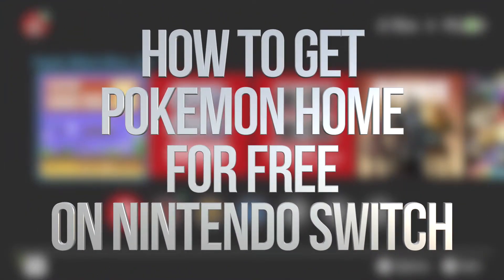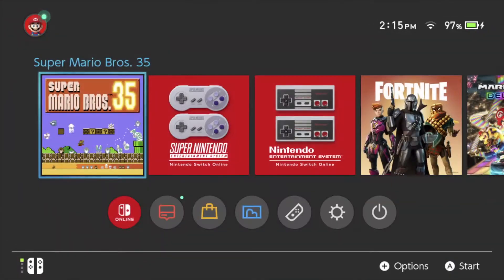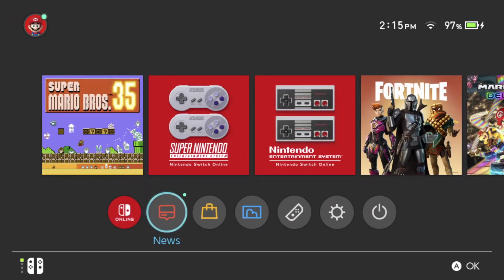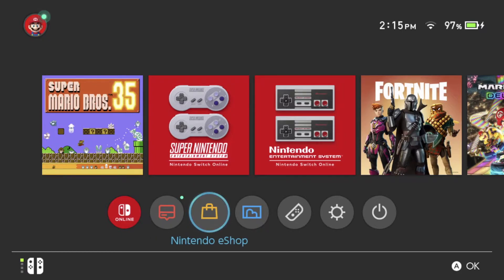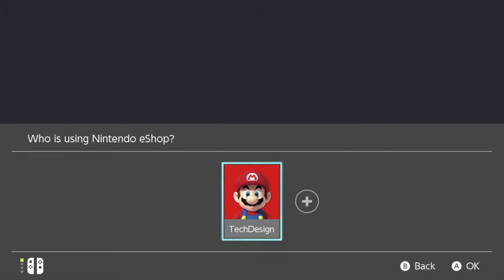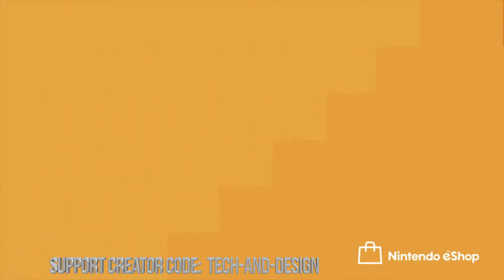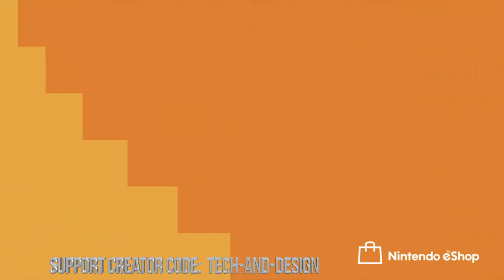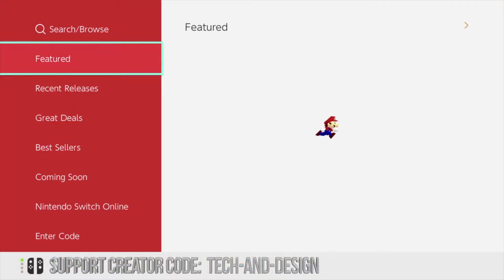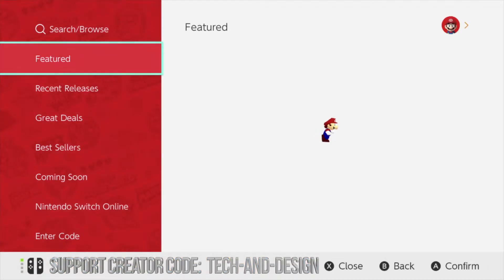Hey guys, in today's video we're going to be downloading some free games right here on the Nintendo Switch. On the bottom you'll have to scroll into Nintendo eShop — that's our third option — so let's press A on top of that, then go right into your user. It's just going to load into Nintendo eShop and once we're in there we can look for those games.